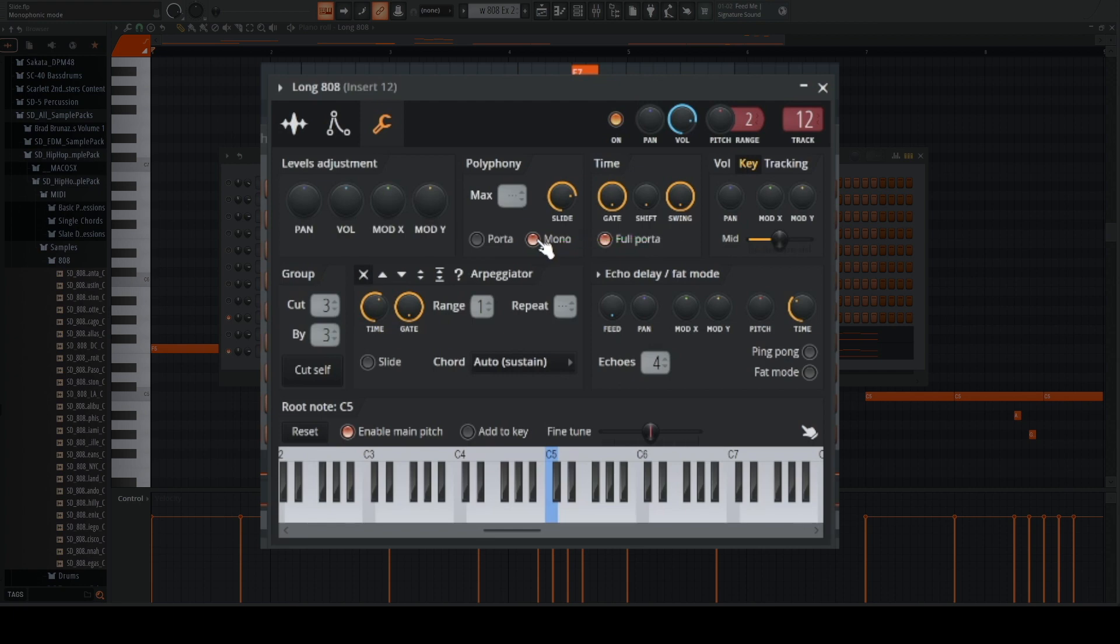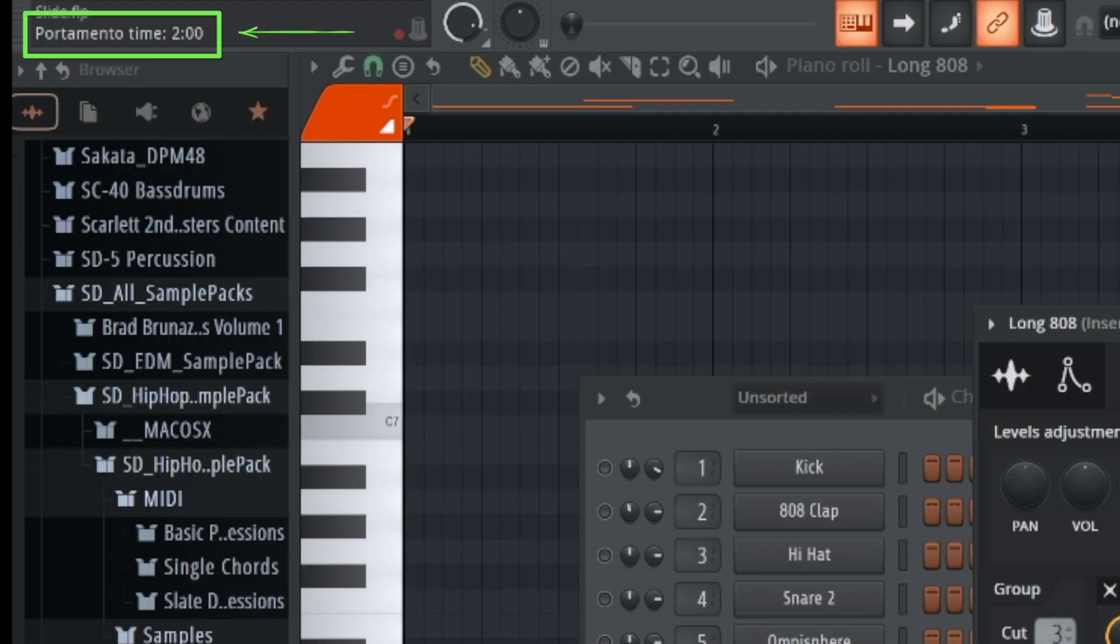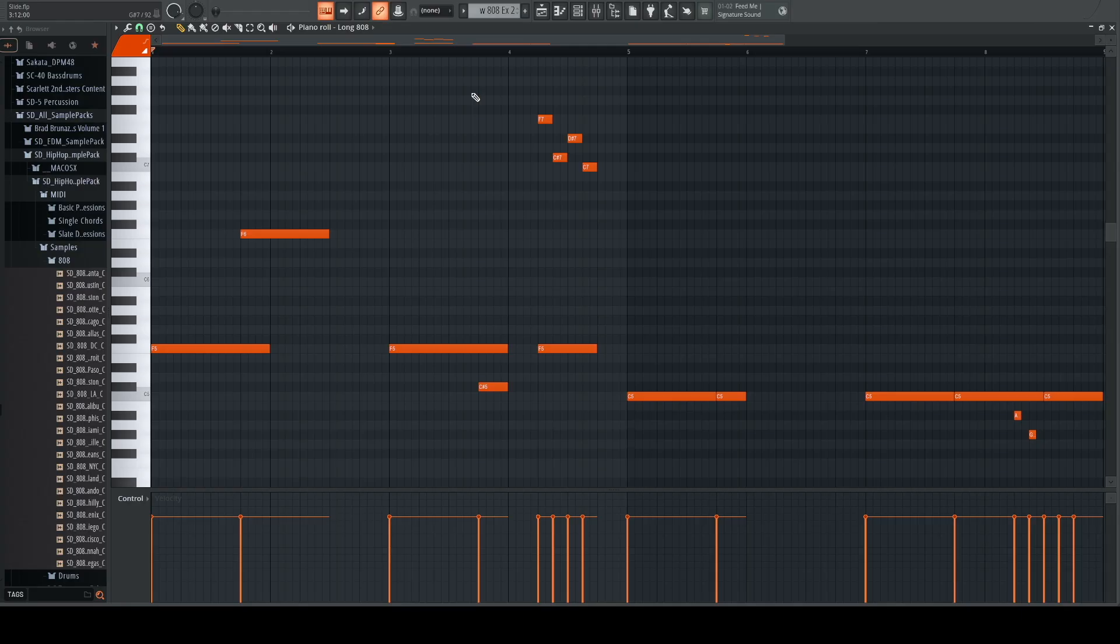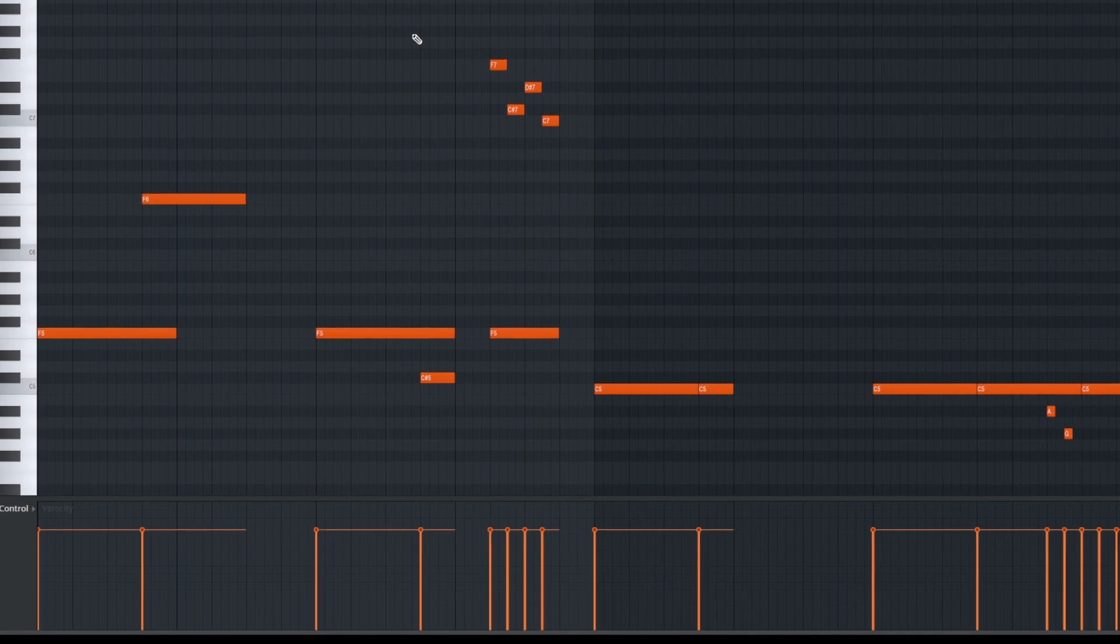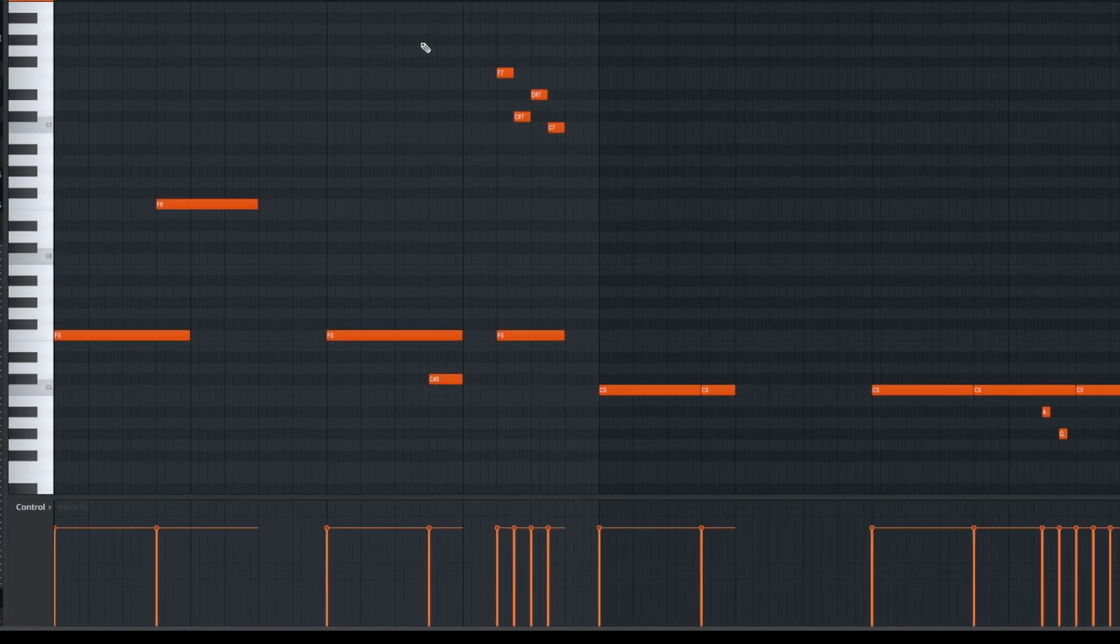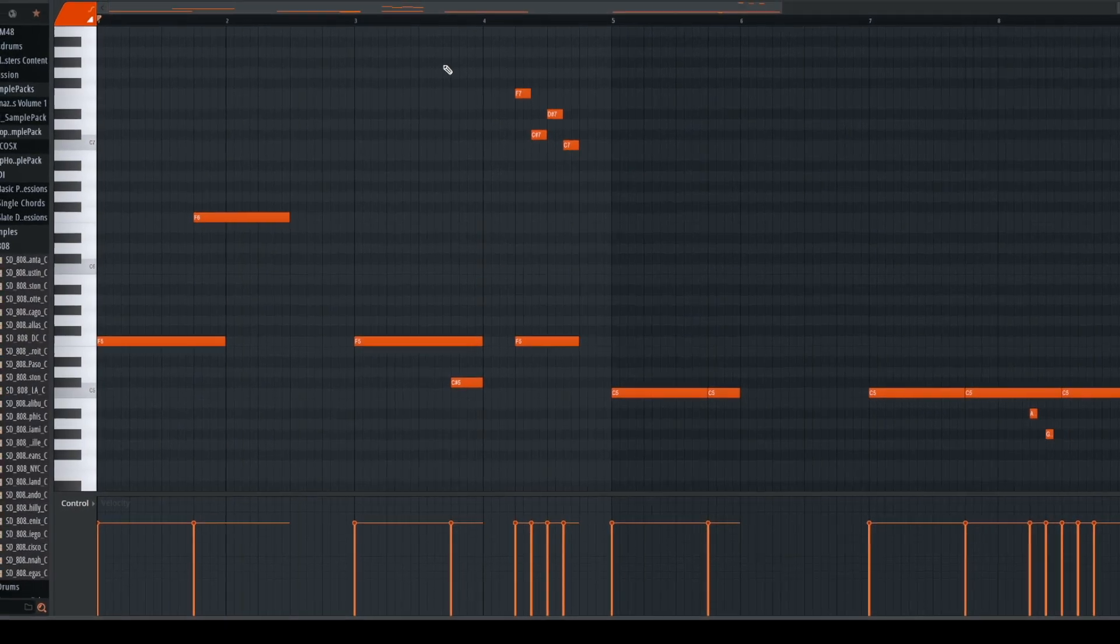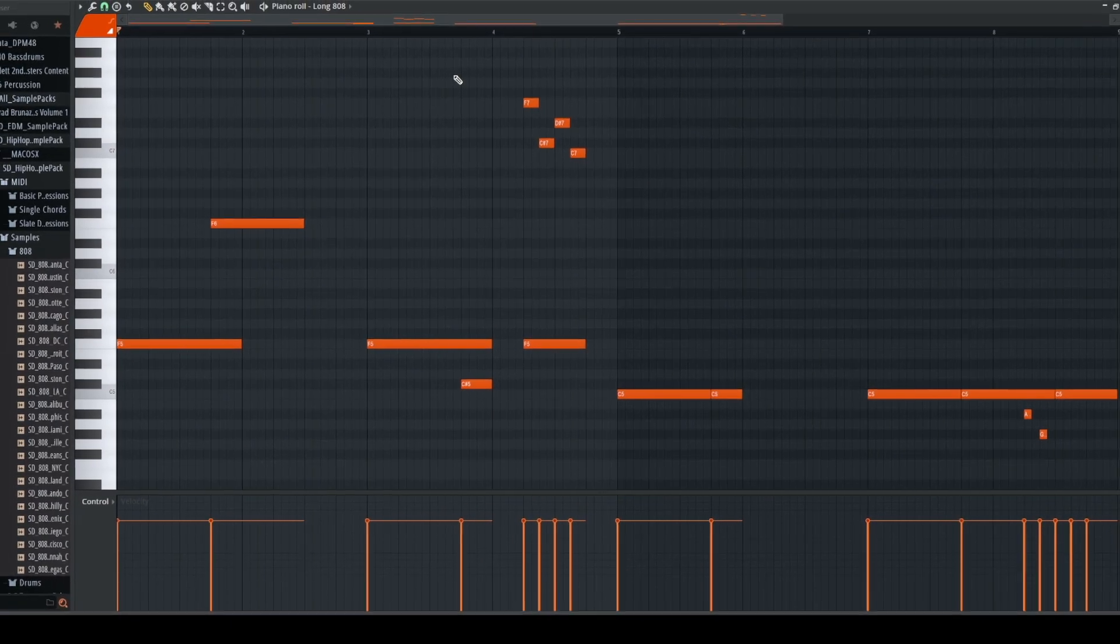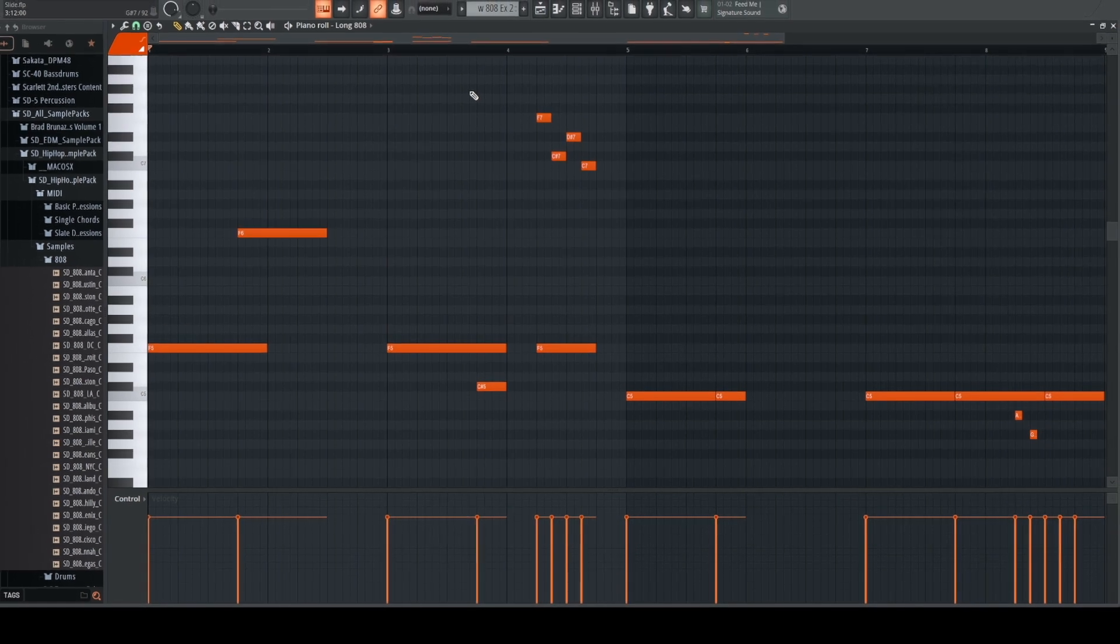You don't want your 808s to overlap. Now you go to the slide knob and you can adjust this to taste. This adjusts how quickly you go from one note to the next. So in this example, I'm choosing two. Now you can either play out your pattern on a MIDI controller or draw on your notes. Your notes will automatically slide now when overlapped and have a little bit of a different feel. Here's what it sounds like.